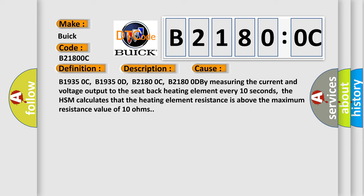B19350C, B19350D, B21800C, B21800DB. By measuring the current and voltage output to the seat back heating element every 10 seconds, the HSM calculates that the heating element resistance is above the maximum resistance value of 10 ohms.